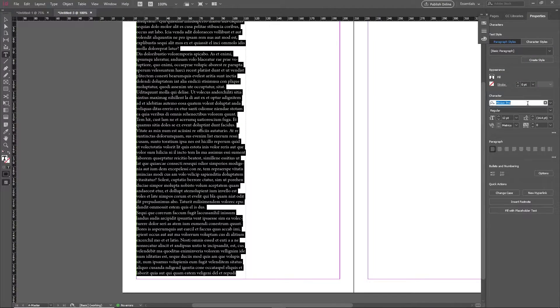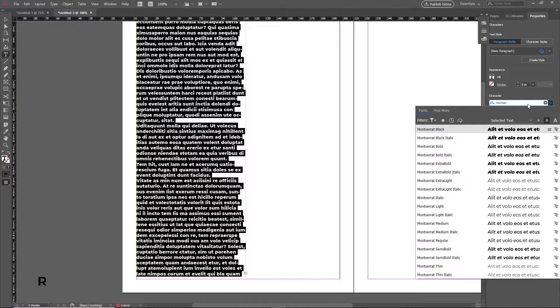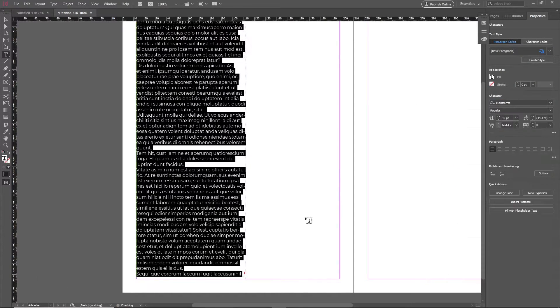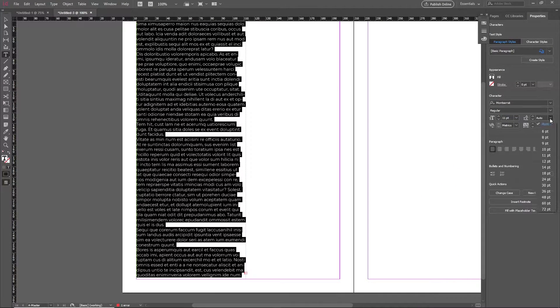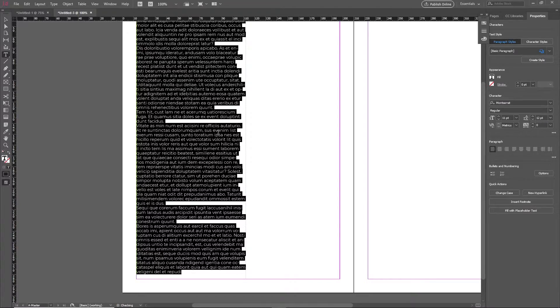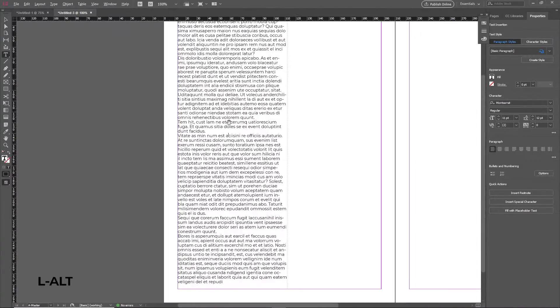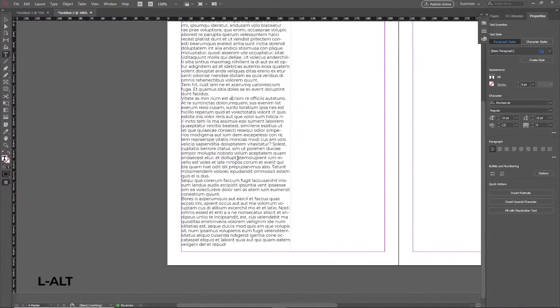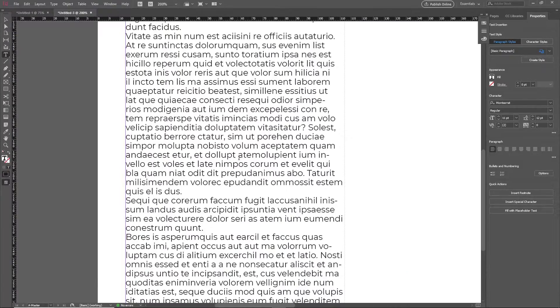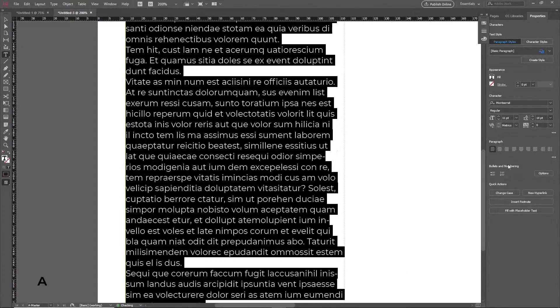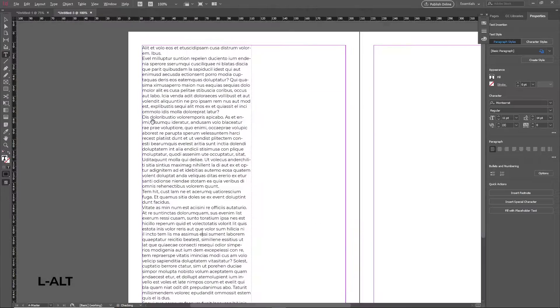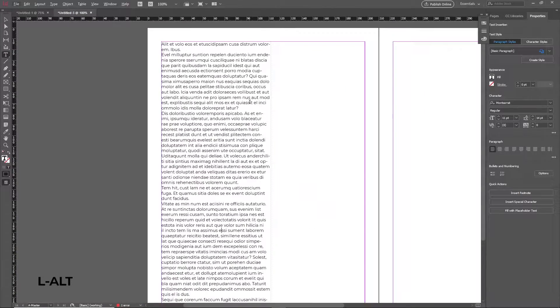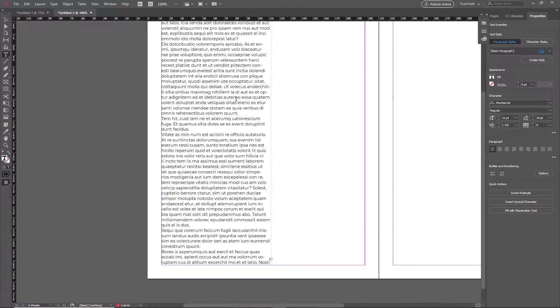The baseline grid that we're going to set is going to be based on the leading of your body text. Decide on what font and size you're comfortable with and set your leading size to whichever number you wish. In this case I'll be using an 11-point font size and a 14-point leading.